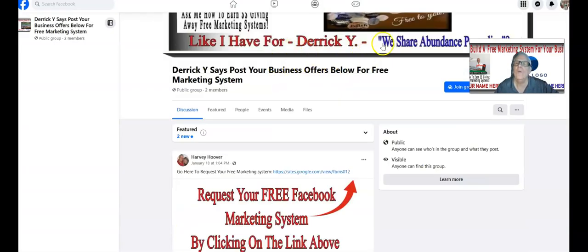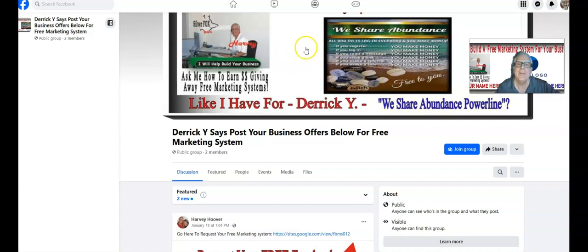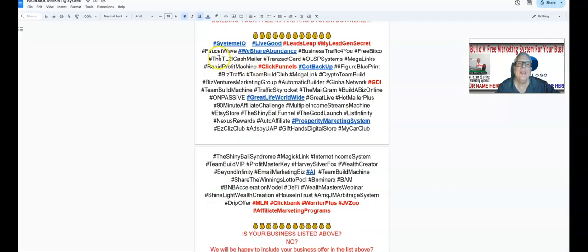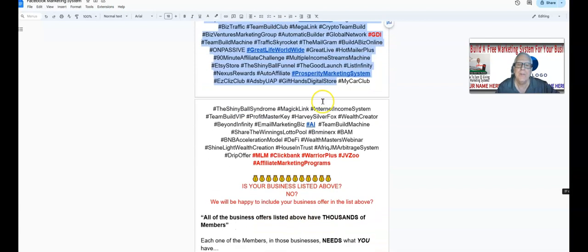WeShareAbundance is big out there too — if you belong to WeShareAbundance, not a problem, I'll build your free marketing system. Imagine contacting all those thousands of WeShareAbundance members and having them join underneath you so we can build a free marketing system for them. Each one of these money-making opportunities and their members are candidates for a free marketing system for their business.